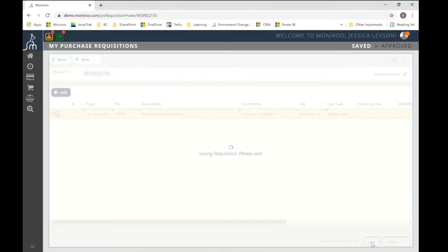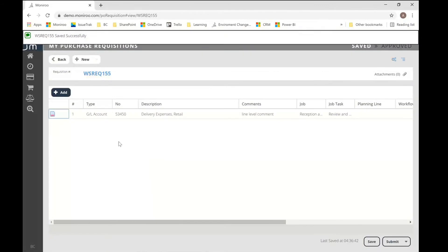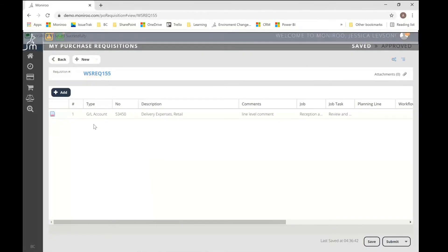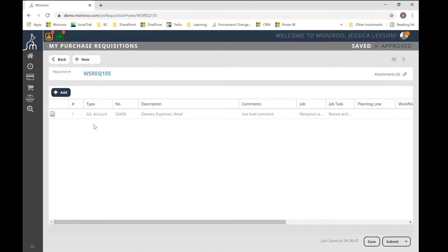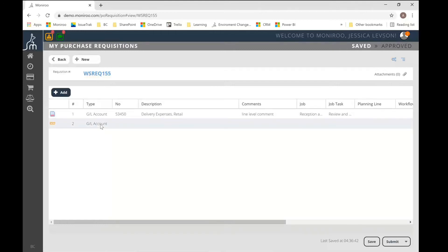And my approver will actually see that it's over budget as well. Some people find this very handy because it's usually a good indicator if the purchase requisition is going to be approved. If you don't have budget for that particular purchase, that's probably a conversation you've had to have ahead of time with whether or not this is going to go through.